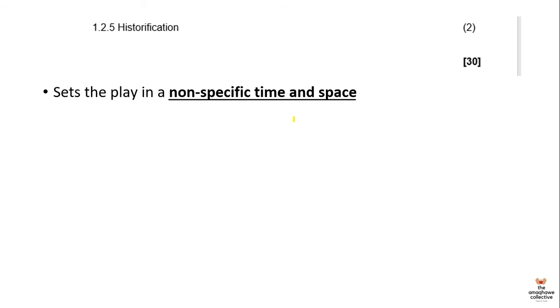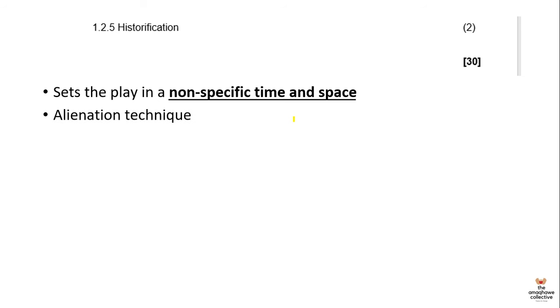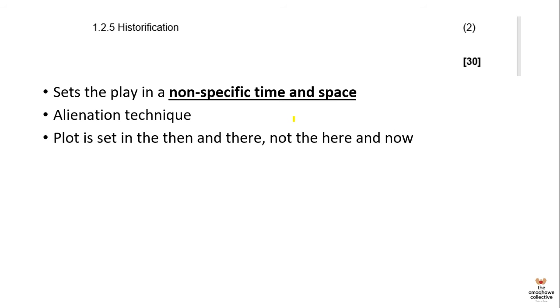Historification is basically a tool that sets the play in a non-specific time and space. Thinking back to the Caucasian Chalk Circle, reading the play, you wouldn't say that it is set in 1944 because there are no references to it. It's also an alienation technique to help distance the audience from the action, because the audience can't link a particular time and space to the action. The plot is set in the there and then and not in the here and now, which is an indicator of distance. The one that I skipped is parable. Parable just basically refers to a simple story where there is a deeper moral lesson.